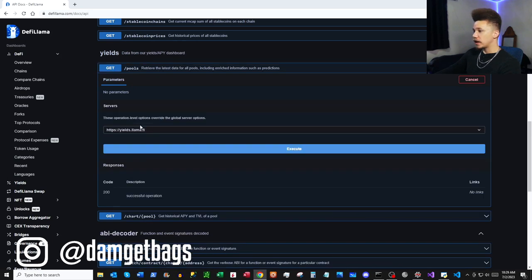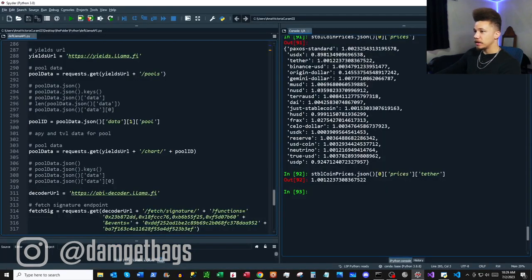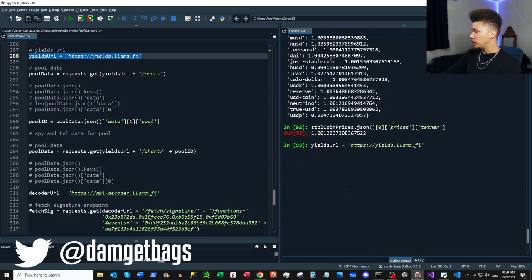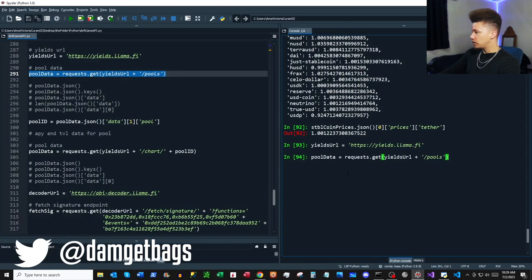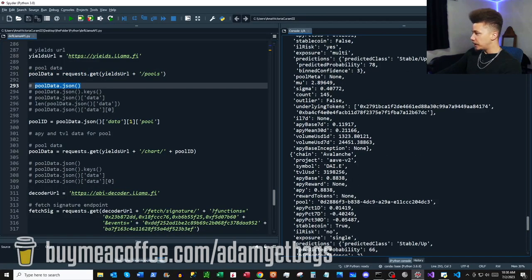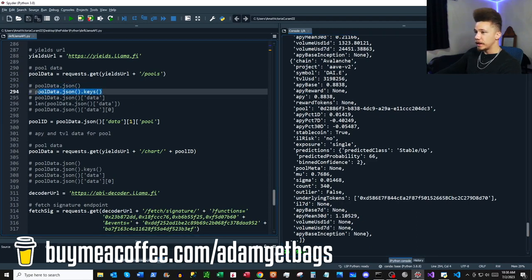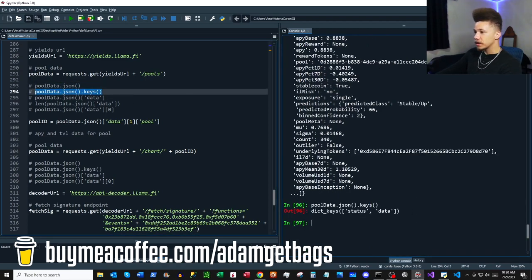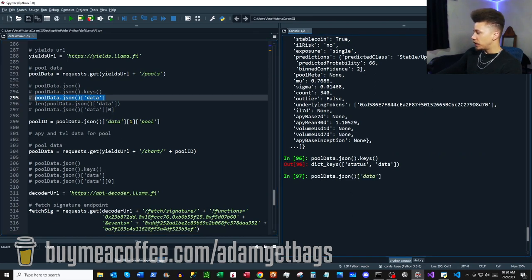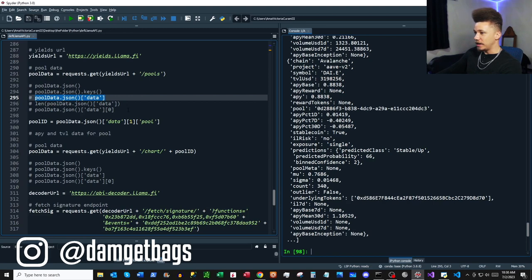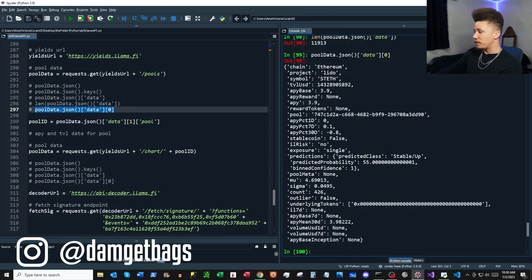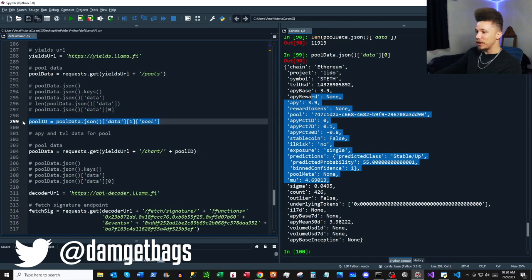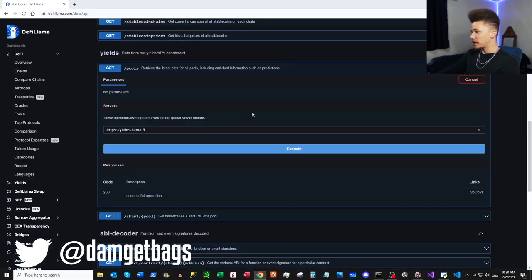Making good progress — onto the yields endpoints. We have `/pools` and the URL is different so we assign a new base URL. This retrieves the latest data for all pools including enriched information. The pool data is a dictionary with `status` and `data` keys. The data list has almost 12,000 pools — let's look at the first pool.